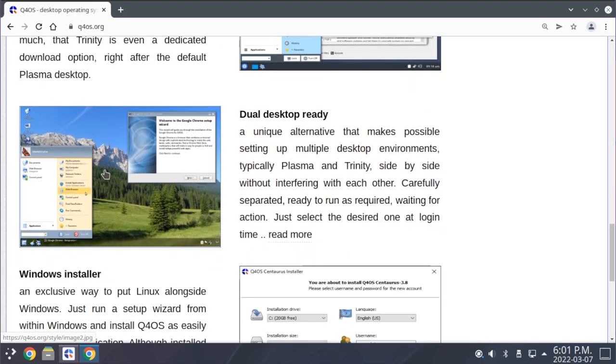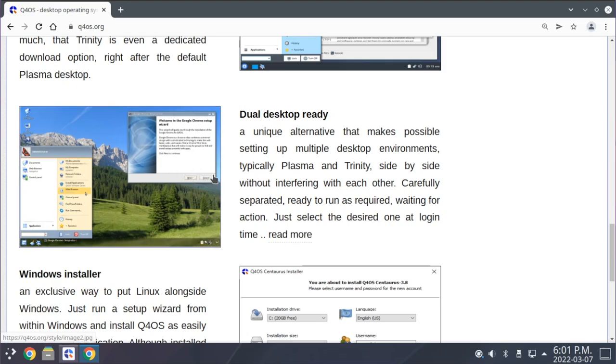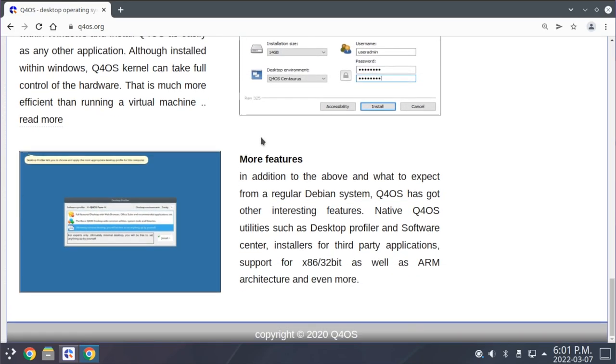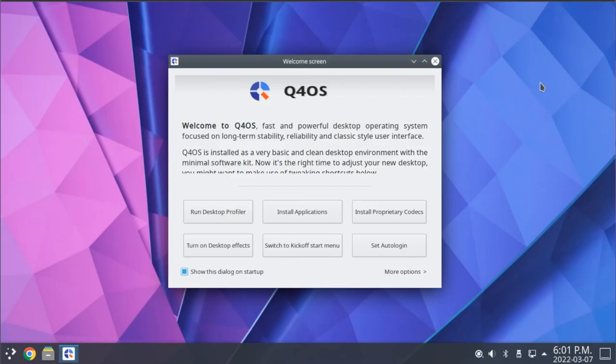And they also mention here how this is dual desktop ready. If you'd like, you can easily install and use multiple desktop environments. And there's a couple other features here that they showcase, but instead of going through the whole site, we'll just start taking a look at some of these features.